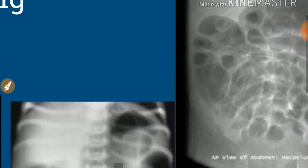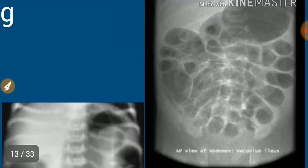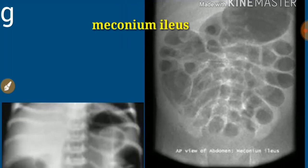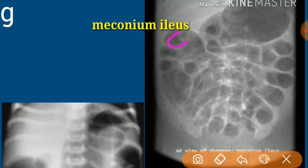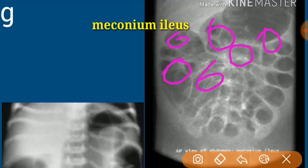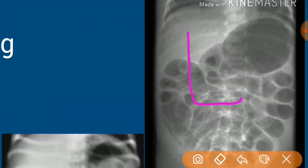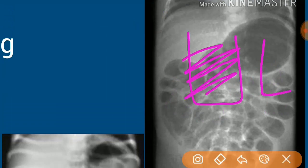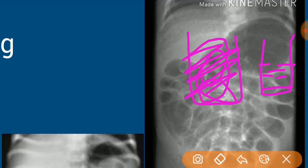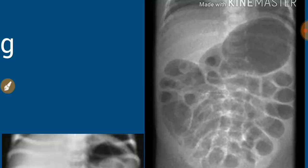Another diagnosis is meconium ileus, where thick meconium blocks the bowel. In meconium ileus, almost all bowel loops are dilated, but there will be no air-fluid levels, because the meconium is slimy and stays mixed with air rather than settling like water. Since it is slimy and sticky, there cannot be clear air-fluid levels. This is how, using air-fluid levels, we differentiate between meconium peritonitis, meconium ileus, and ileal atresia.